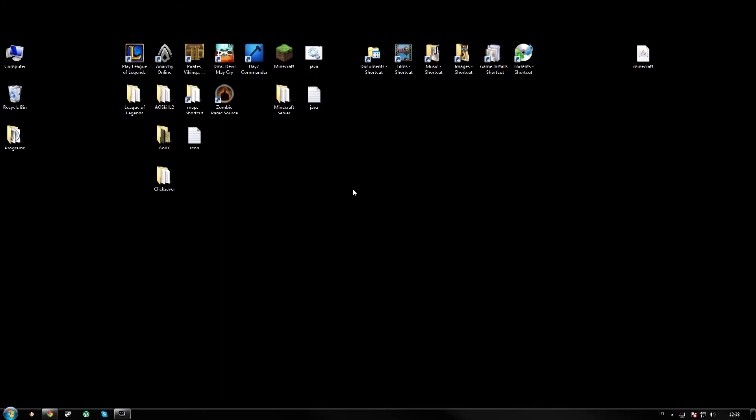Hey guys, what is going on? It's Dave here, and today I'm going to be showing you how to install the Equivalent Exchange 3 for Minecraft 1.5.2.